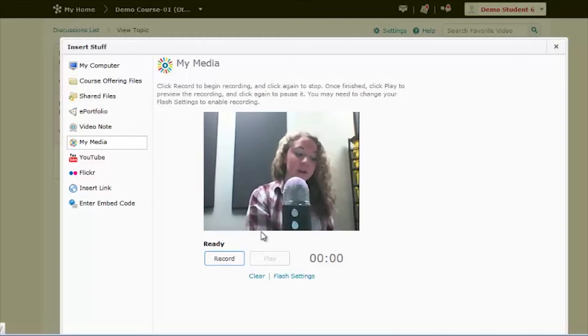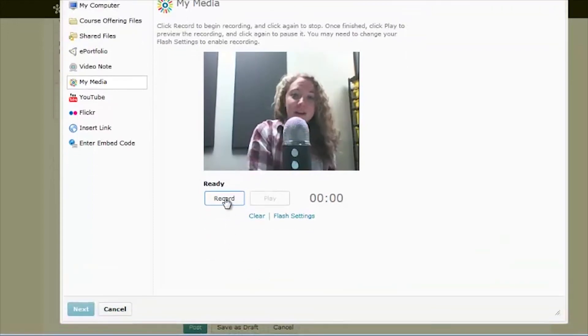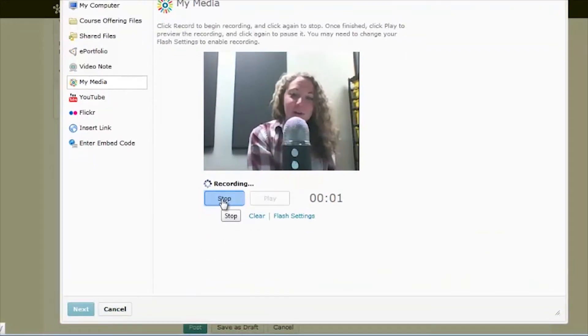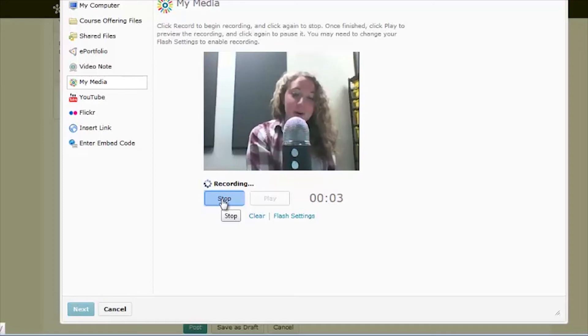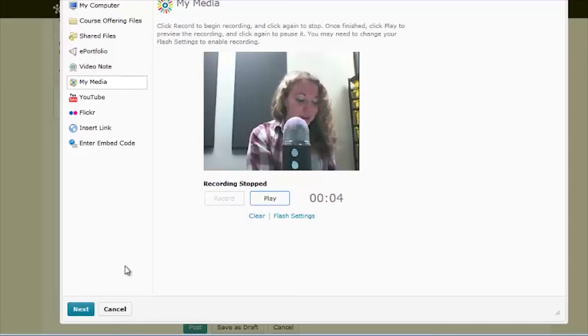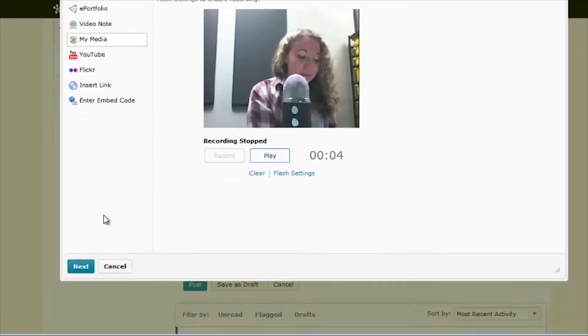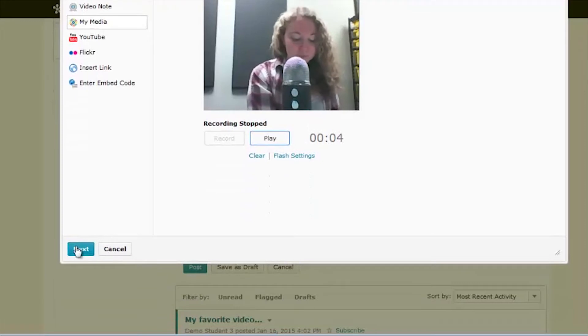From there, you can hit Record and make your video. When you're finished, hit Record, which is now Stop, and you can play to review the recording.